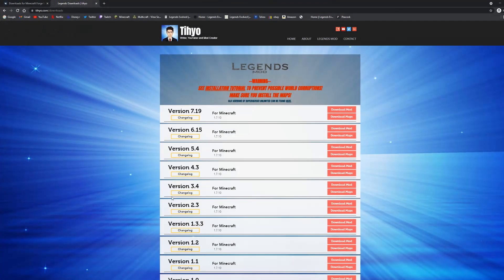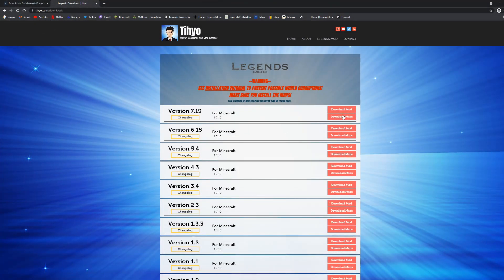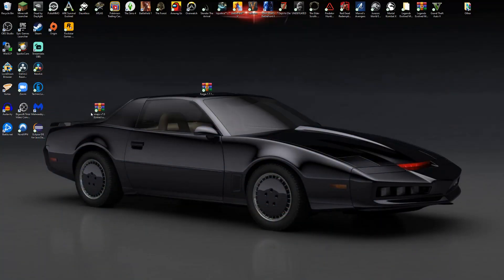Next thing you want to do is go back to tile.com. Instead of clicking download mod, you want to click download maps. Same thing, download the media file link and download that file. You should have this maps file, whatever version of the mod it is.